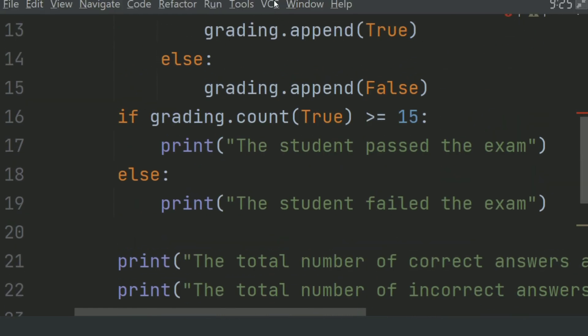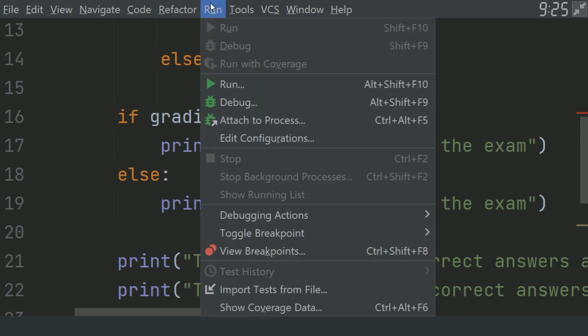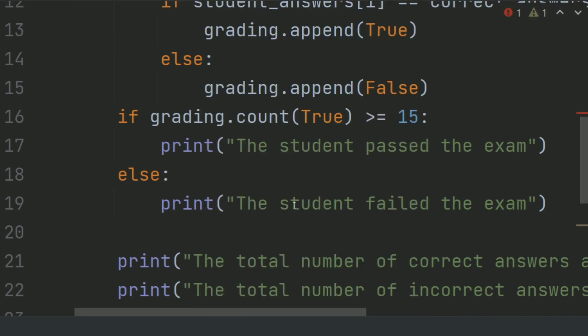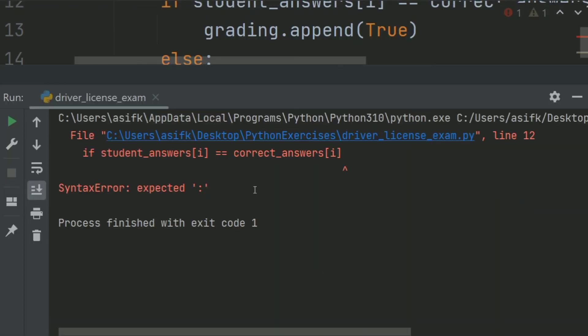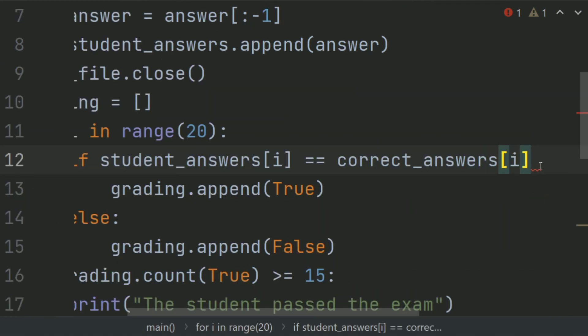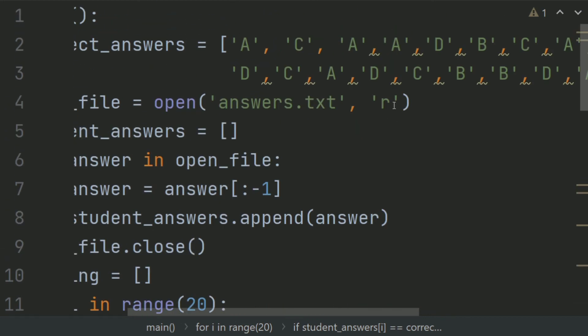Let's run the program. There is an error. Here, we missed the colon. Now, run again.